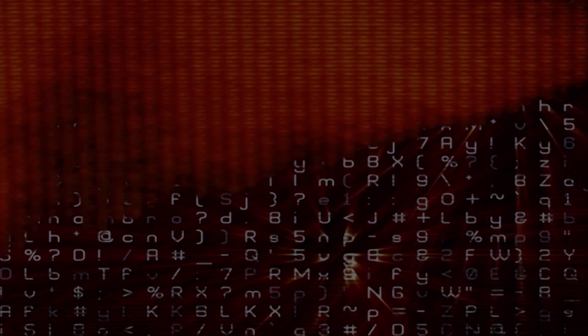Discover the answers in Mark Biltz's new book, Decoding the Antichrist and the End Times, available for pre-sale now.